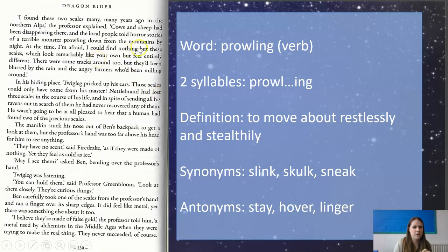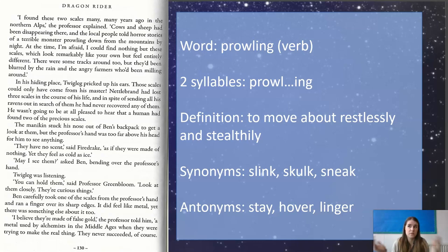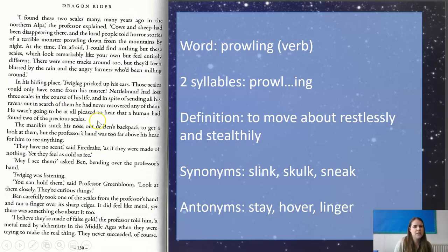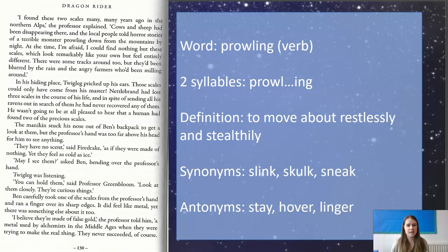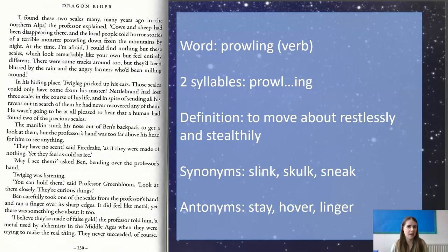So people told horror stories of a terrible monster prowling down from the mountains by night — he'd come down very quietly at nighttime to steal the cows and sheep, because if he came flying over roaring fire, they'd run away and he'd have no dinner. "At the time, I could find nothing but these scales, which look remarkably like your own, but entirely different. There are some tracks too, but they'd been blurred by the rain and the angry farmers who had been milling around." In his hiding place, Twigleg pricked up his ears. Obviously, he works for Nettlebrand, so he might know this story — this is information Nettlebrand wants, that he can now take back.